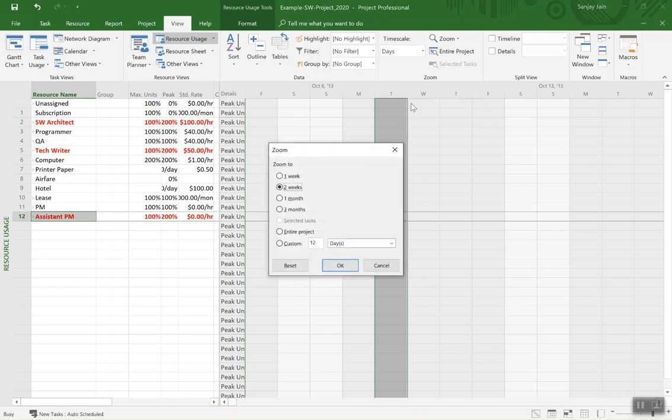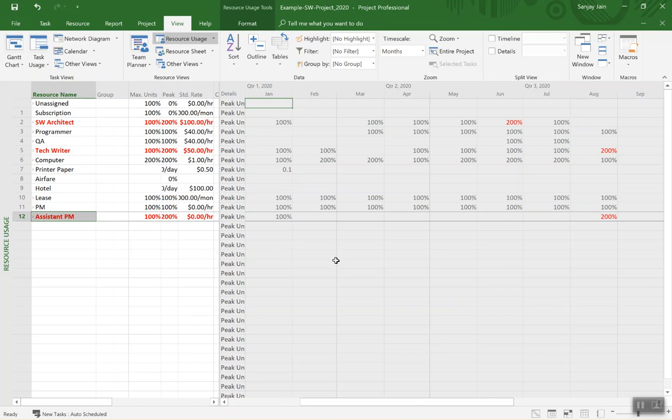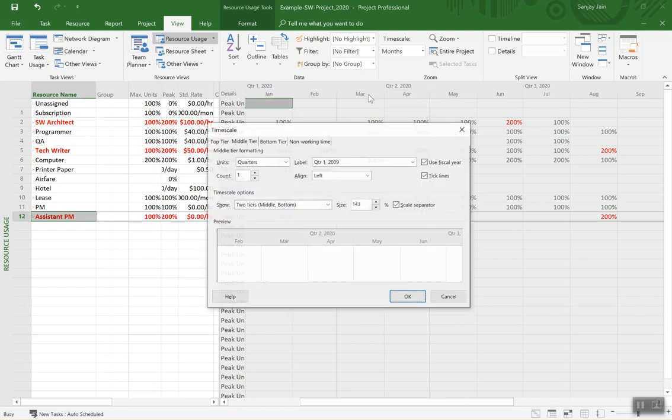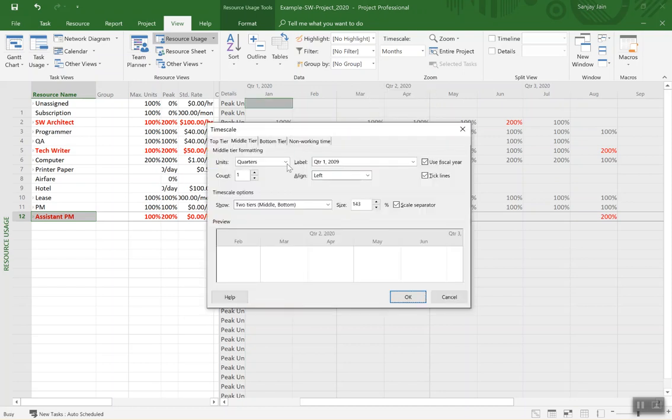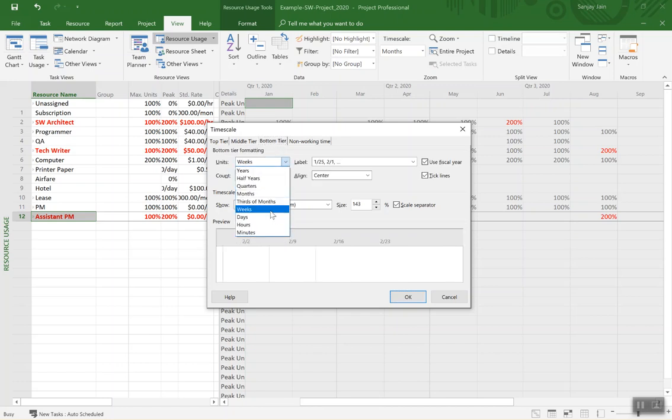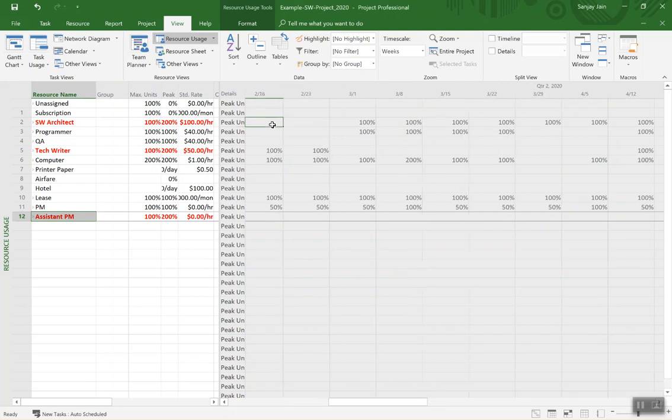Well we can just zoom to say show entire project so we can see it an entire project basis. But now it's showing month by month and so if we want the data by week by week, we do a right click on the time axis, click Timescale. Middle tier is on quarters, that's fine. We'll go bottom tier and change them to weeks and say okay. And so now this data is week by week.